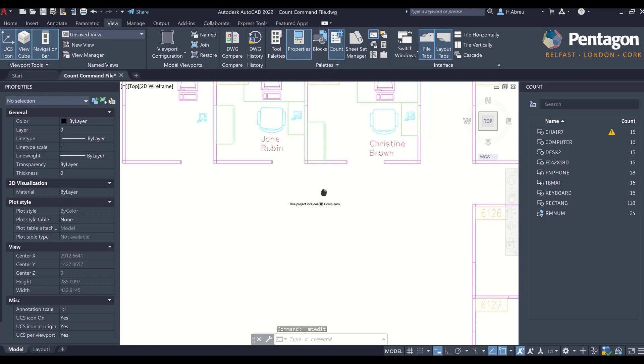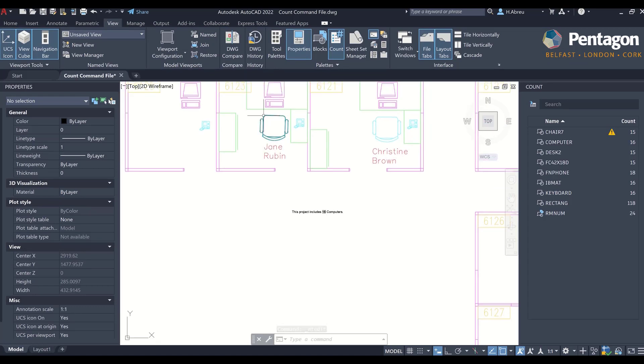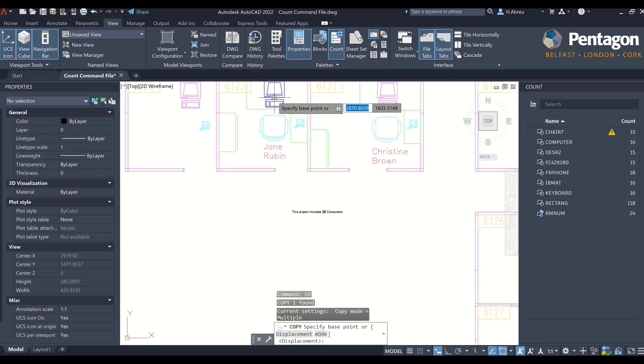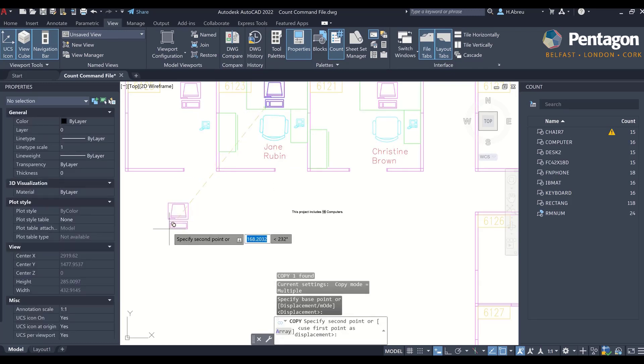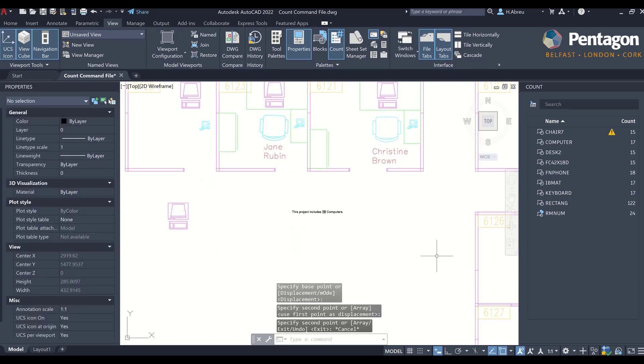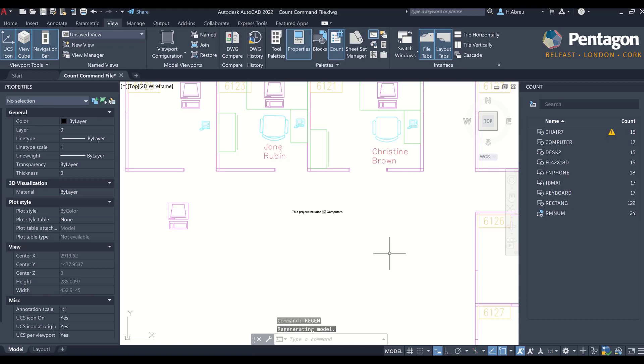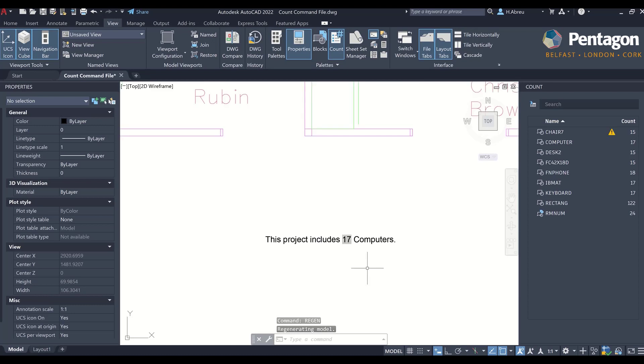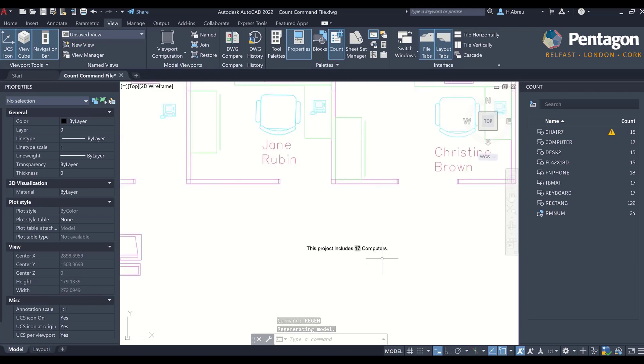As this is dynamic, if I were to just get a copy of this computer and place it anywhere, I could just then regen my drawing and now I have 17 computers.